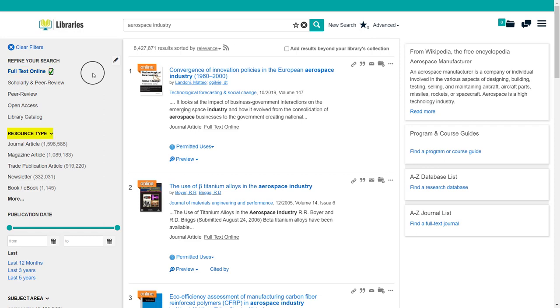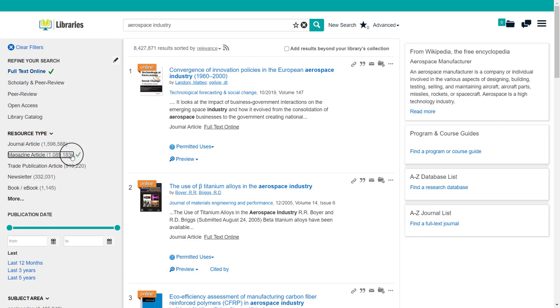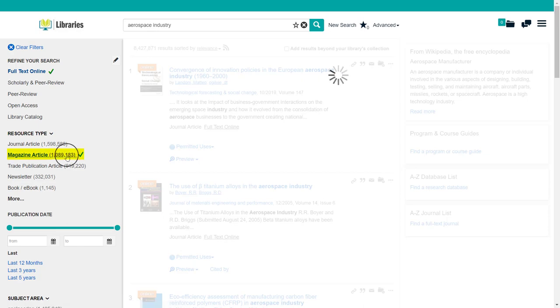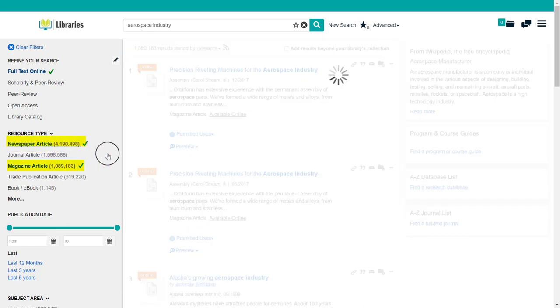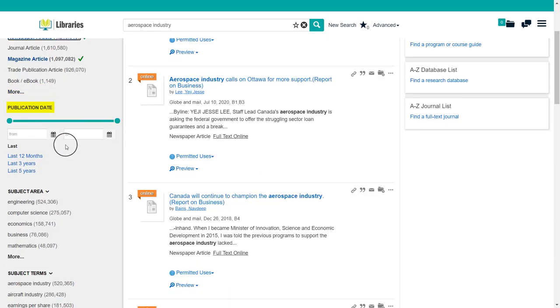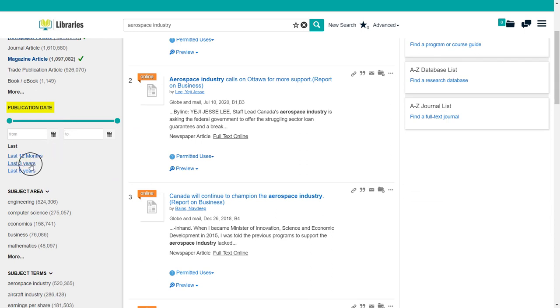Resource type is another important filter that can help modify your search. Since we want to find newspaper and magazine articles, be sure to check these. You can use publication date to set the limits of your search, within the last 12 months, last three years, or last five years, or search your own time frame.